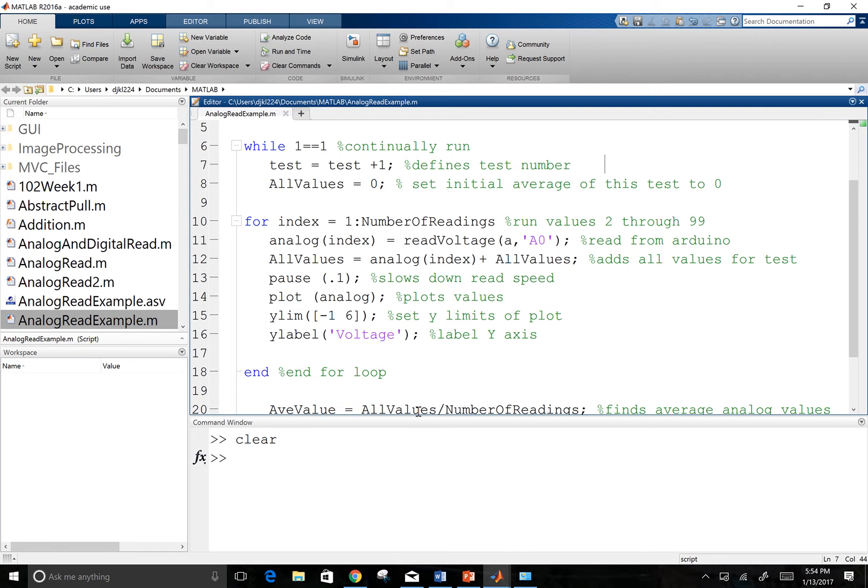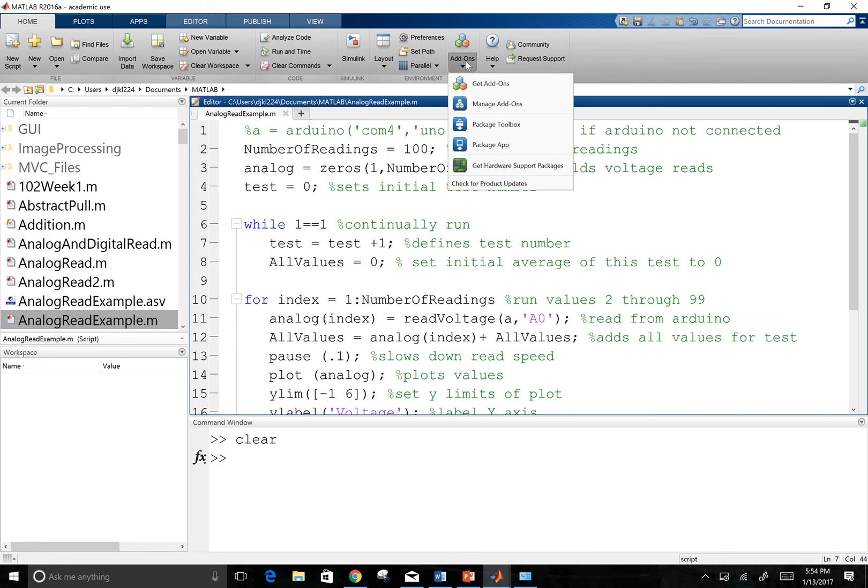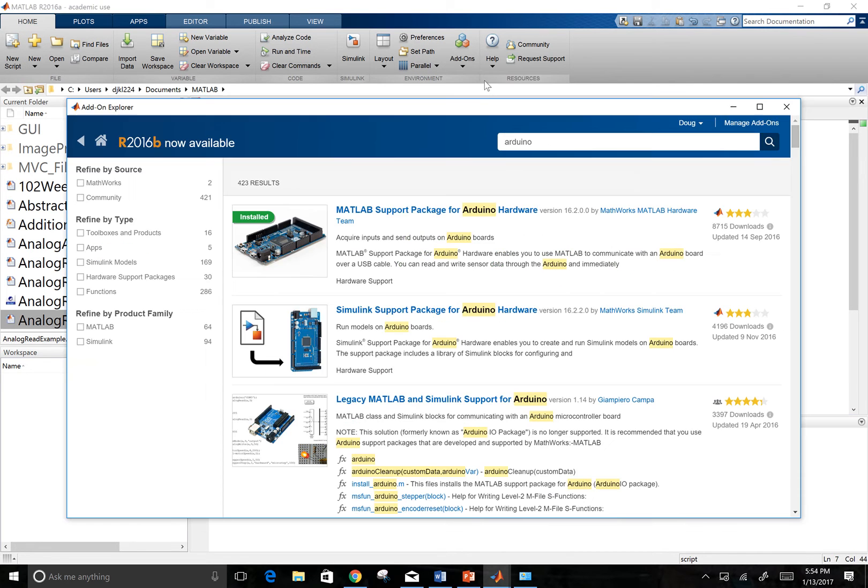Then I can go into MATLAB once I have that circuit built and I've got to have MATLAB know that I'm connecting it to an Arduino. So it's actually going to be an add-ons.